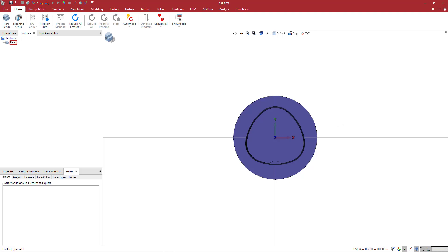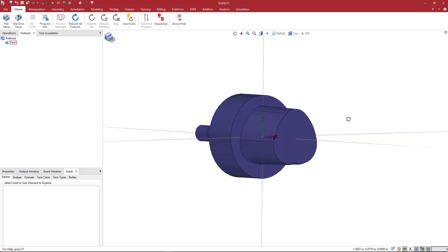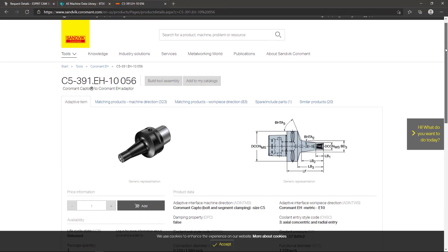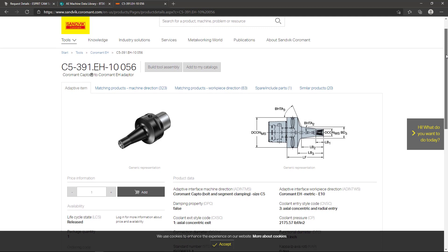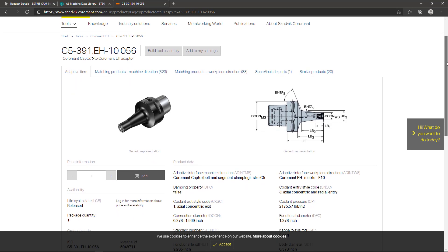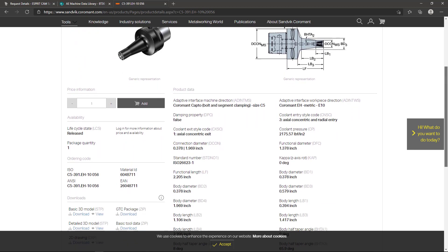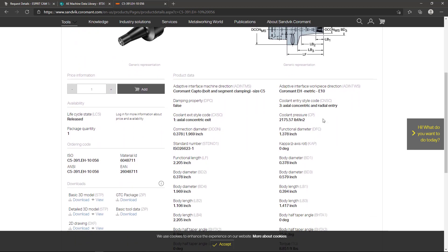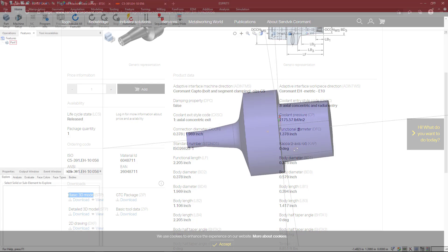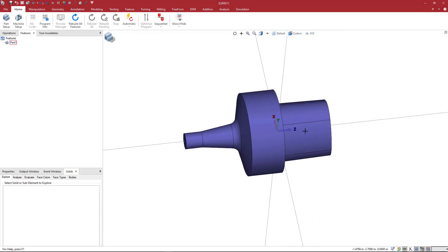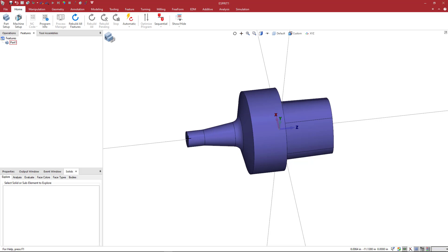Okay, so we're going to create a Sandvik Kapto style holder. This is what they call an EH series holder. So it's got a Kapto interface and then you've got the EH interface on the end for their screw-on type of inserts.